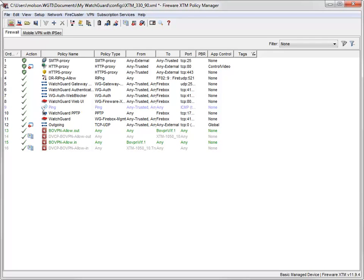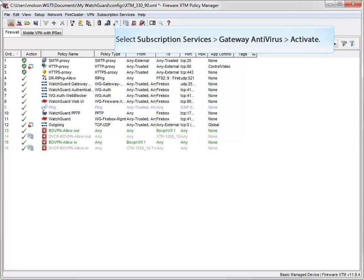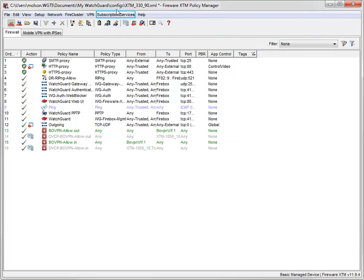To start the Gateway Antivirus wizard, from WatchGuard System Manager select the Firebox or XTM device on which you want to enable Gateway AV, open Policy Manager, and then navigate to the wizard like this.